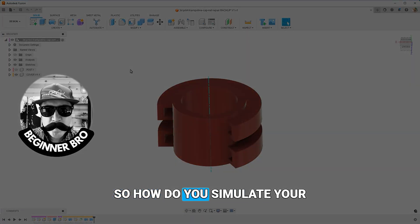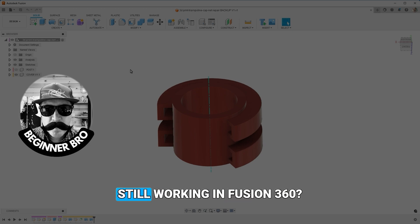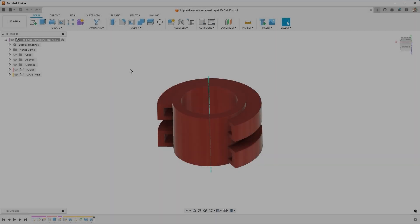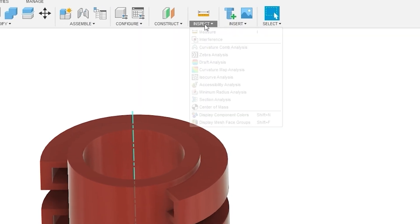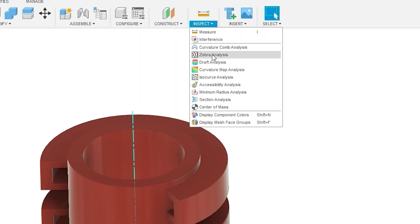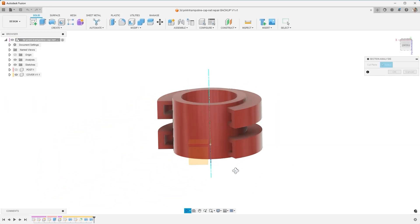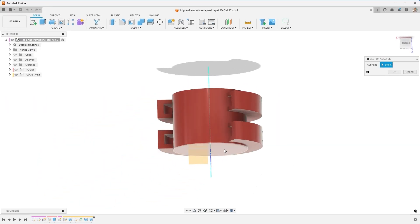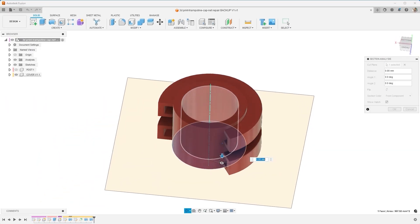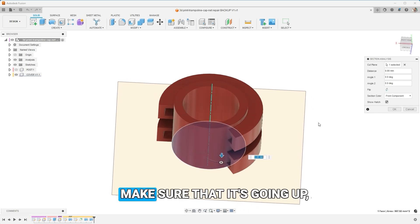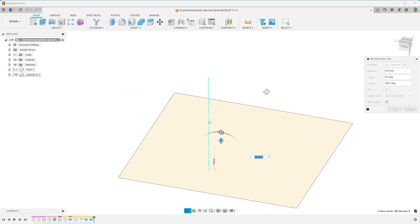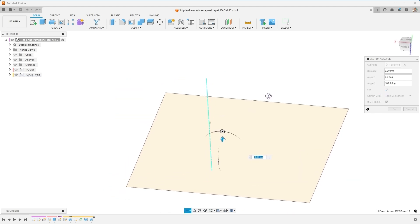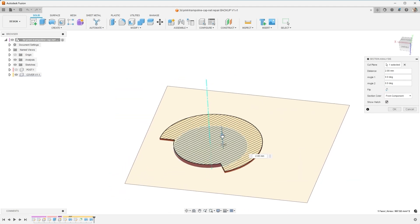So how do you simulate your 3D printer slicer while you're still working in Fusion 360? Here's the tip, everyone. You come up to Inspect and find Section Analysis. You want to start at the bottom of your part that you're going to put against the plate, the 3D print plate. Make sure that it's going up, and then as you drag, you're going to see how this would print.